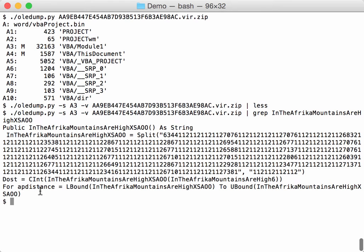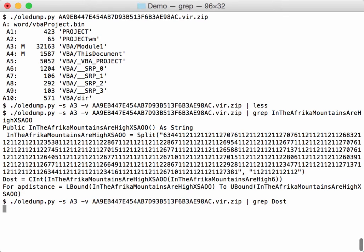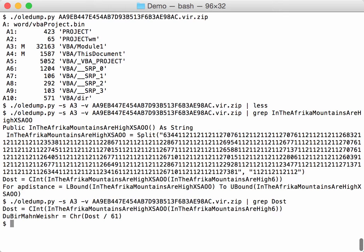This contains numbers, converts to an integer, and is assigned to this variable DOST. Let's grep for DOST. We have this line, and then another line here where the value of DOST is divided by 61 and then converted to a character.